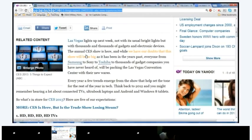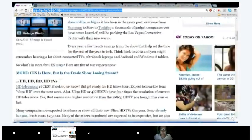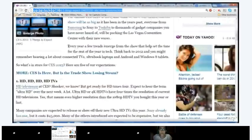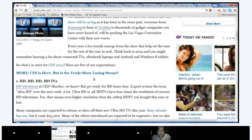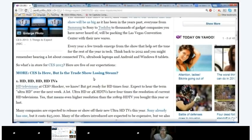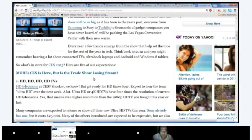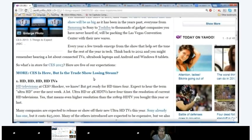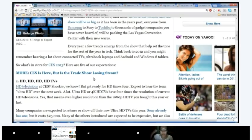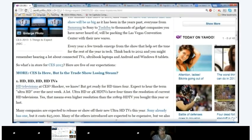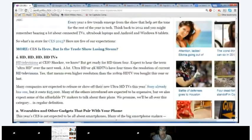So, like, usually, Las Vegas is lit up with lots of stores and places and casinos and stuff like that. Thank you. Yep, no problem. Any other questions? No. Okay, who did you say? Laura. Okay. Every year, a few trends emerge from the show that helps set the tone for the rest of the year in tech. Think back to 2012, and you might remember hearing a lot about connected TVs, Ultrabook laptops, and Android, and Windows 8 tablets. So, what is in store for CES 2013? Here are five of our expectations. Popcorn, Torilus.